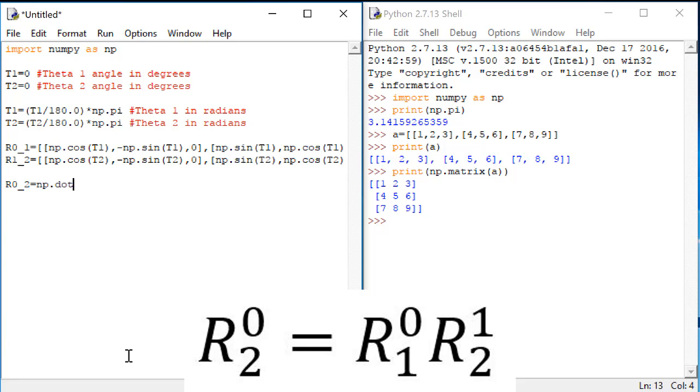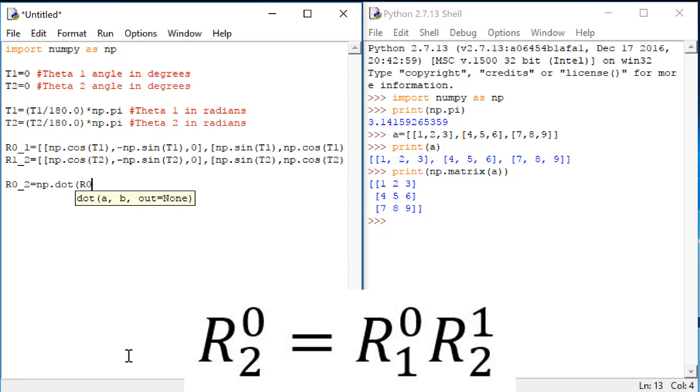The function is called dot because what we're doing with these two matrices is what's known as the dot product. This function takes as input two matrices that we want to dot product together. The two things we want to multiply are R01 and R12.